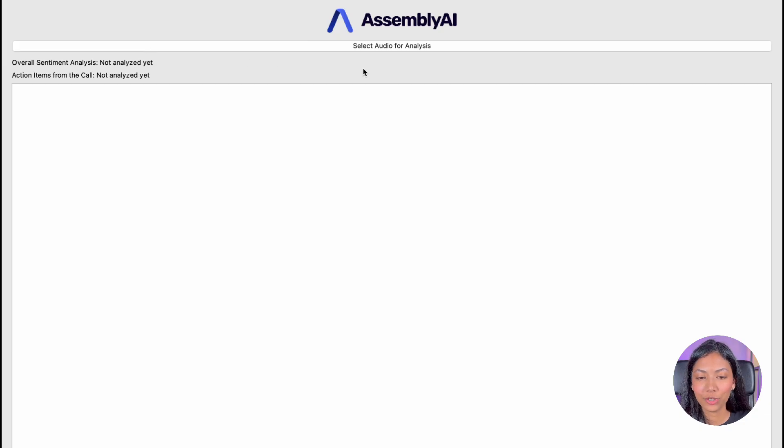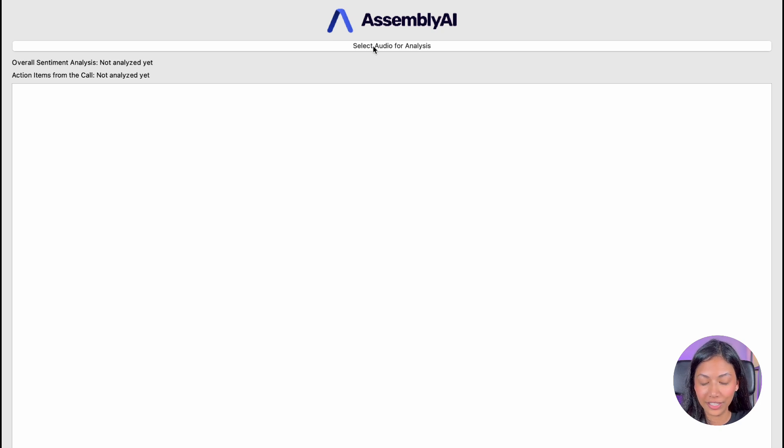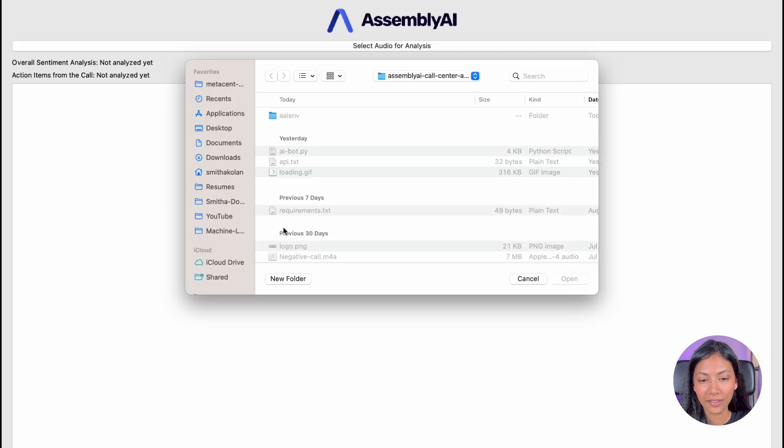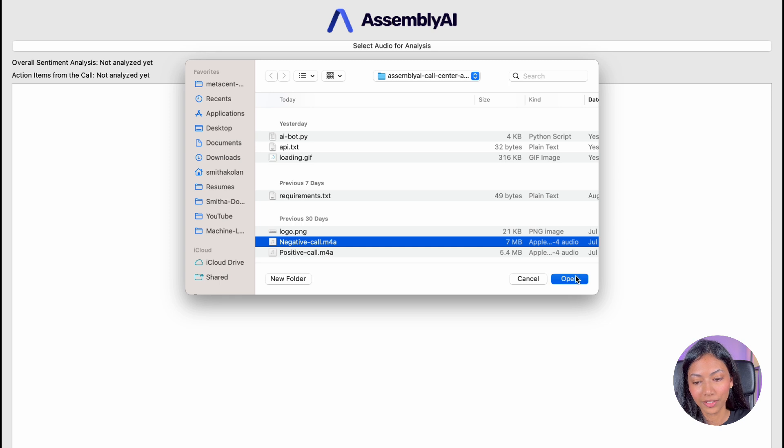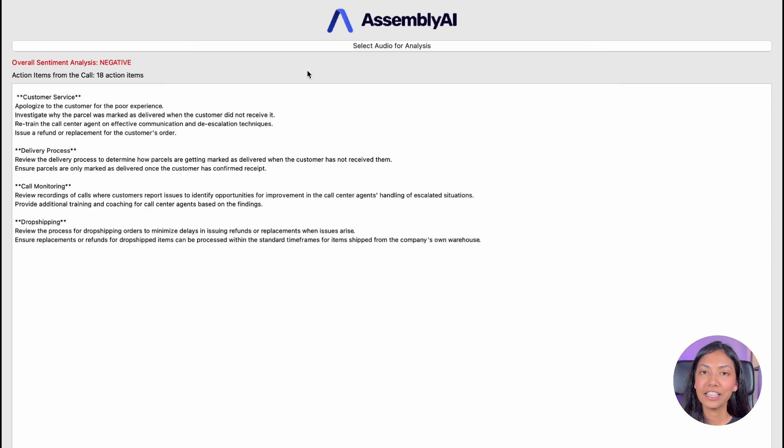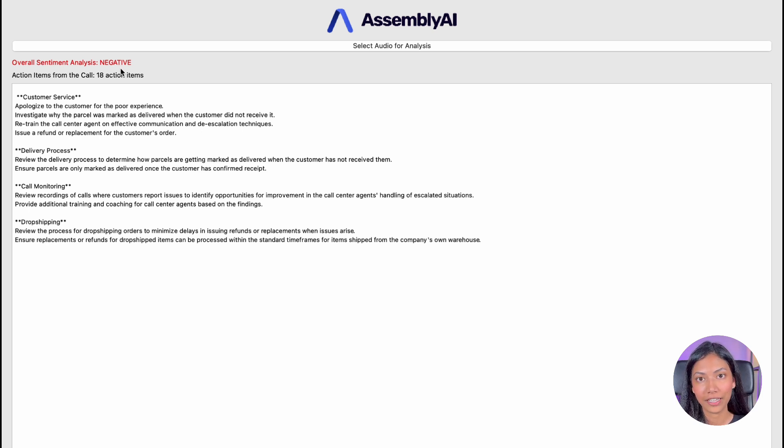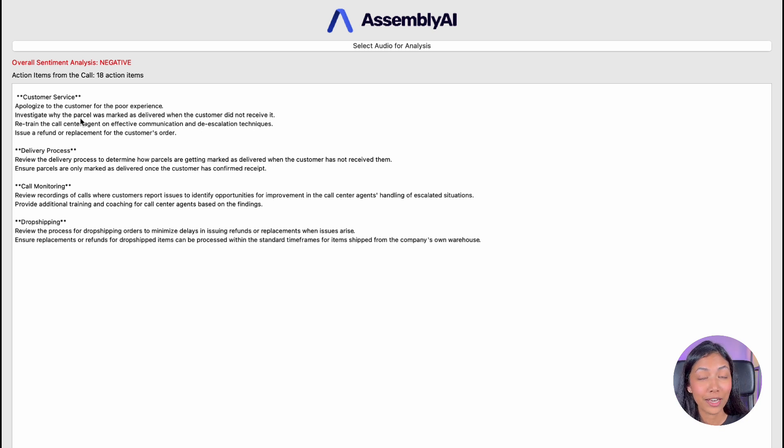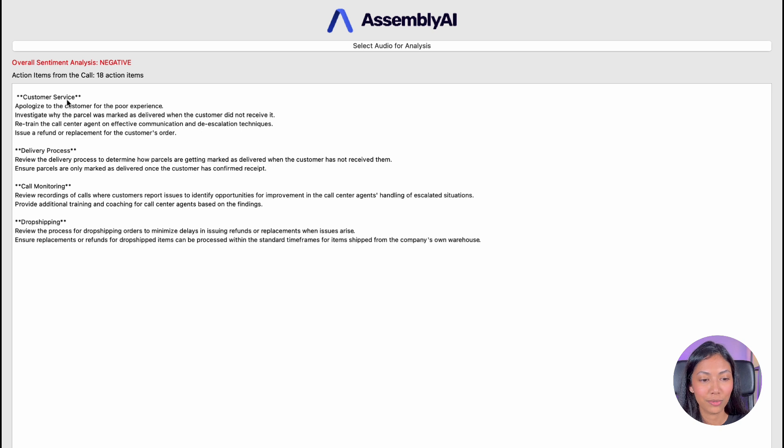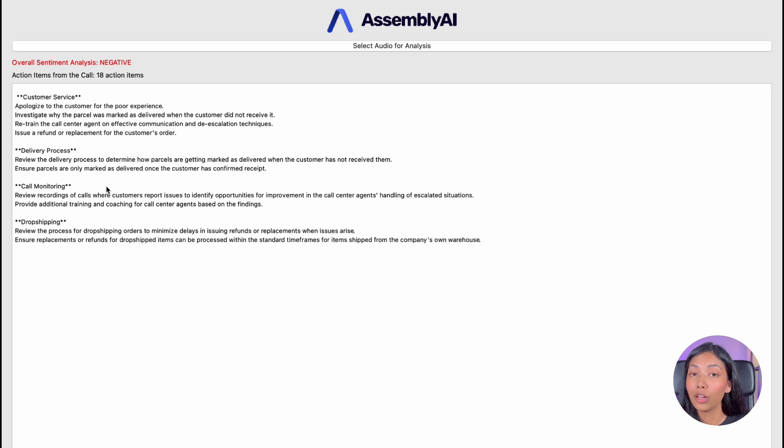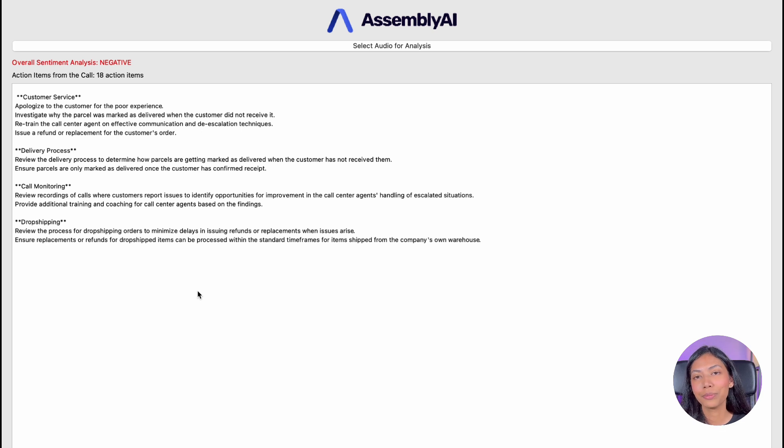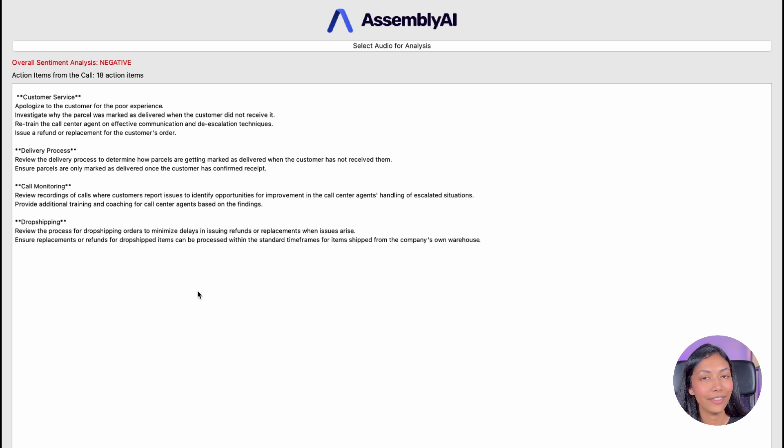And here's our main application. You can go ahead and click select audio file for analysis. And I'm going to be selecting an audio file and click open. And here we have the final results. So we have the overall sentiment analysis as negative, since we have given a negative audio file. And also with the help of Lemur, we have managed to generate 18 different action items for customer service, the delivery process, call monitoring, and drop shipping. And this was incredibly easy to code with the help of Lemur's framework and the API.